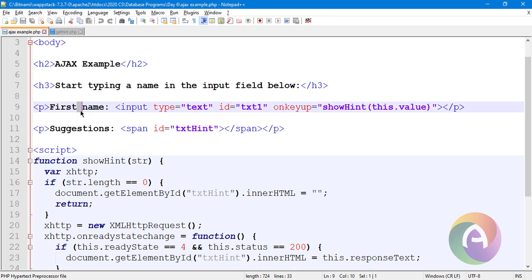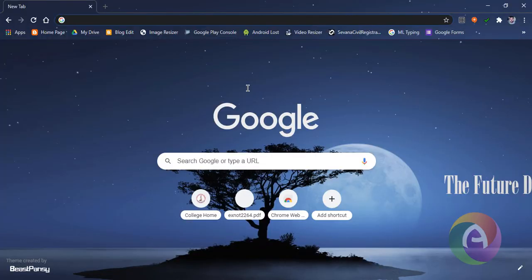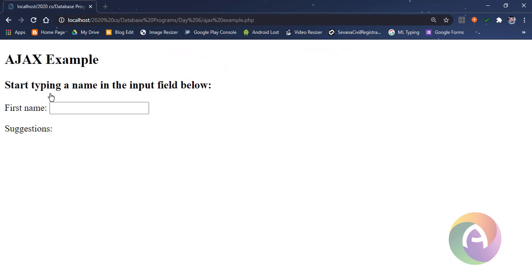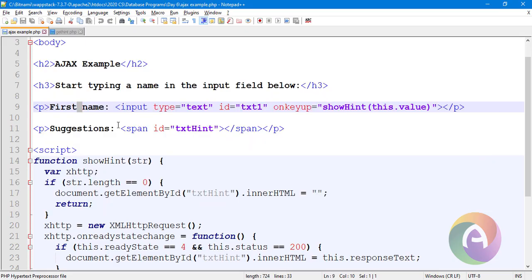Here is the Ajax example. We can use the first name. You can use the localhost and use the folder. This is the interface — there is an interface. First name entry and text box. Here we type content. There is also a code in the program. There are first-name suggestions. Now we type suggestions: Rahul, Rajeev, Ramesh. We type suggestions and new content.